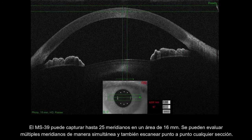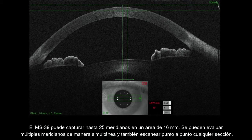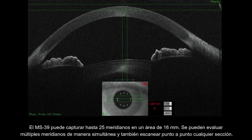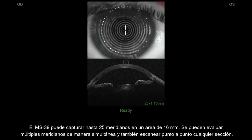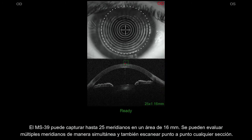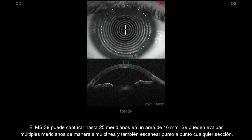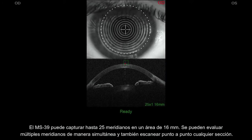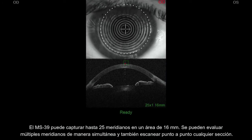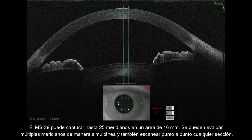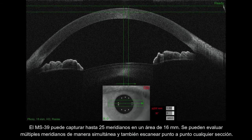MS-39 can measure up to 25 meridians over a 16-millimeter area. Multiple meridians can be measured simultaneously, or a raster scan of the section can be performed.